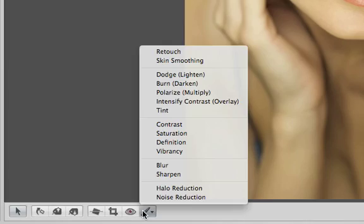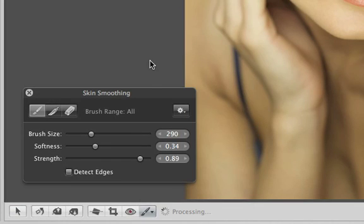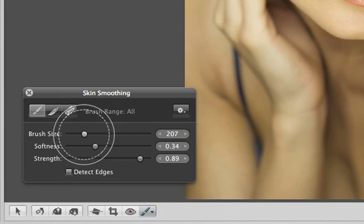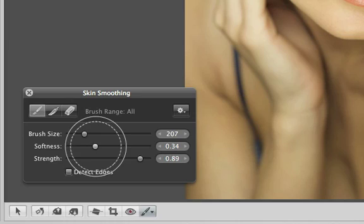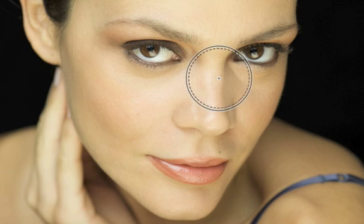When you choose any of these brushes, a Brush HUD appears. You can adjust the size, softness, and strength of the brush using the sliders. Then just paint in the adjustment to specific parts of the photo.